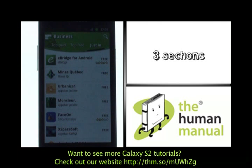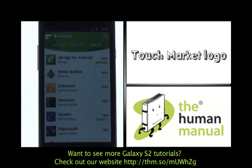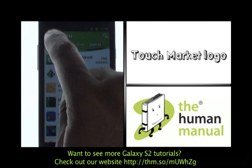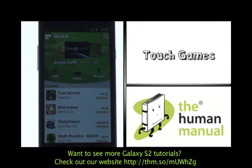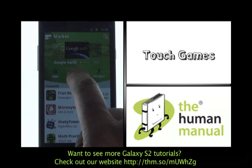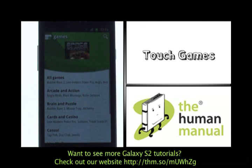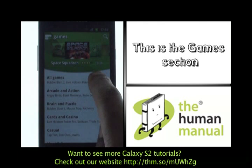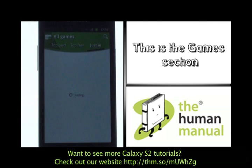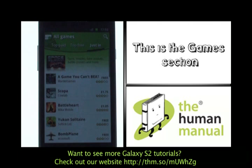Please now touch the market logo found at the top left of the screen. This will revert you back to the home screen. Please now touch games. This is the game section, home to thousands of games and applications to keep those idle thumbs busy.